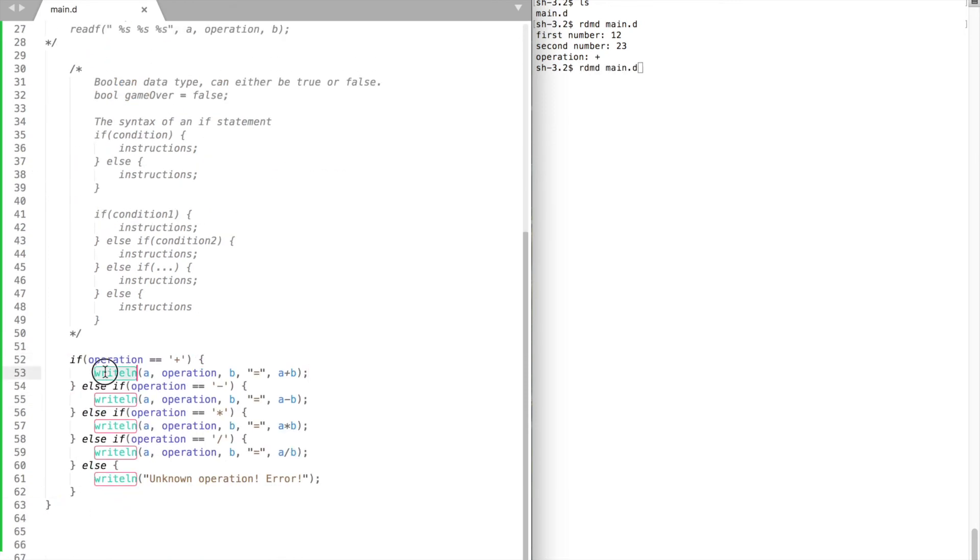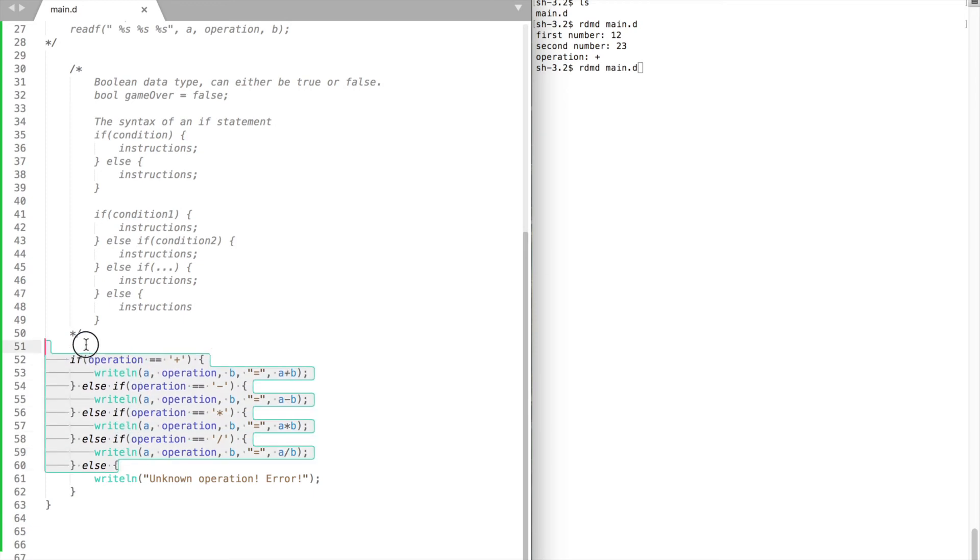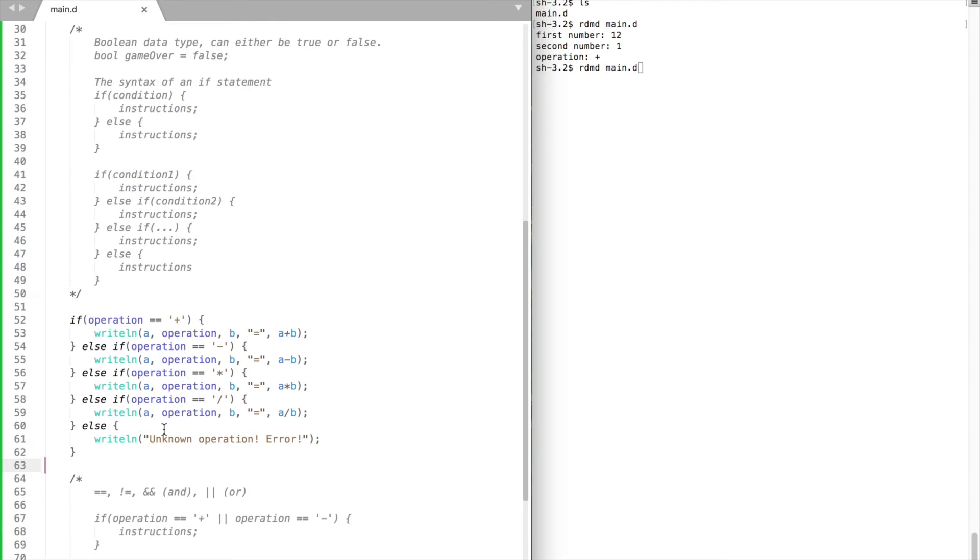We could use writeline function to calculate the result for us. All we need to do is to specify an operation. And if we receive none of these operations, we will just tell the user that it is an error.